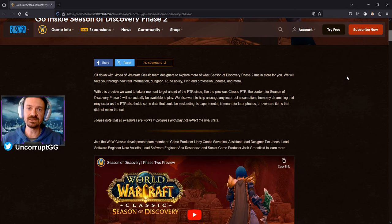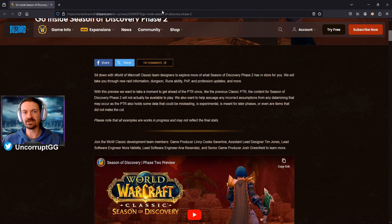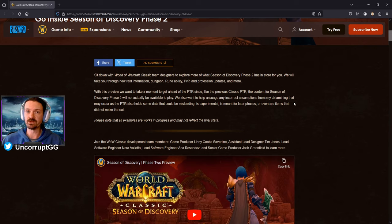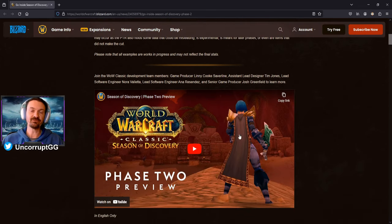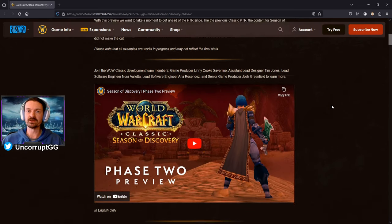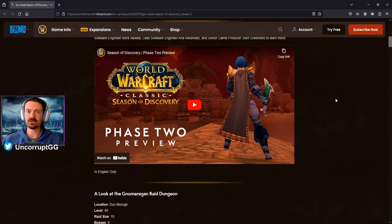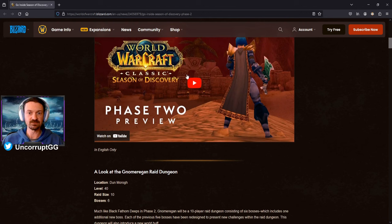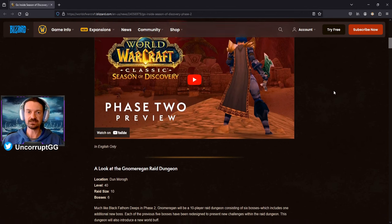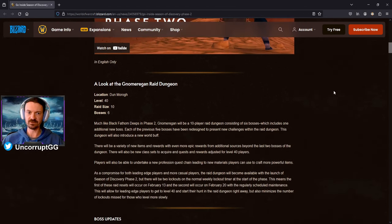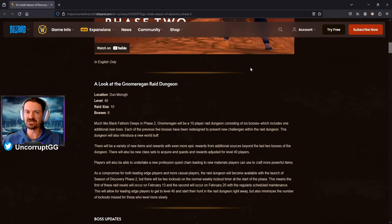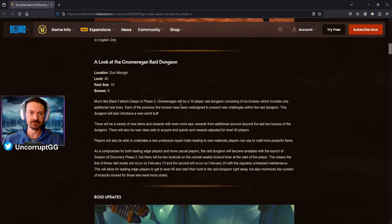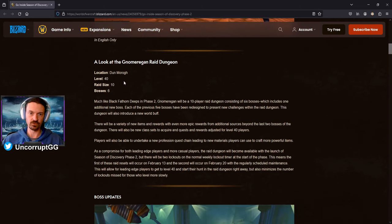Blizzard recently revealed Season of Discovery Phase 2. I'm going to leave this link in the description of the video if you want to check this out for yourself. They did have a reveal video where the developers were talking about the changes. The information below is really just topics that were covered, although there is a little bit more information in the video than what's covered here that I'll talk about as I go through it.